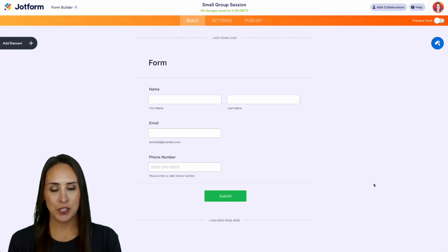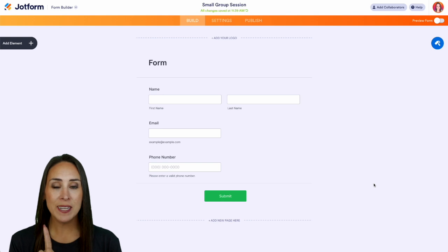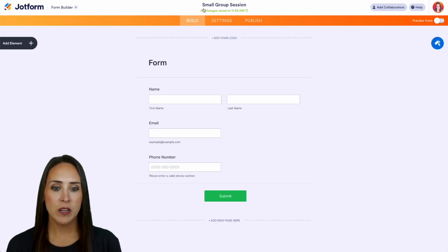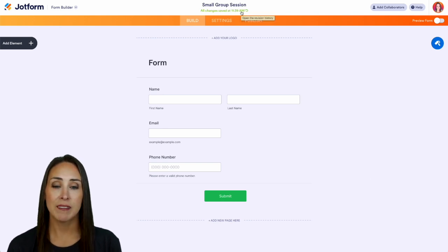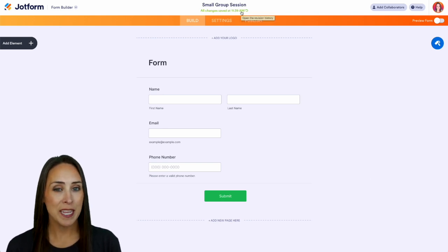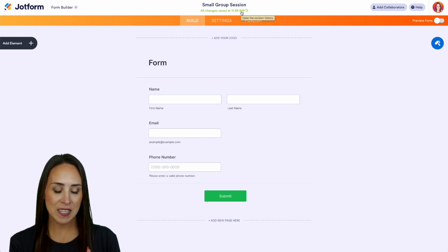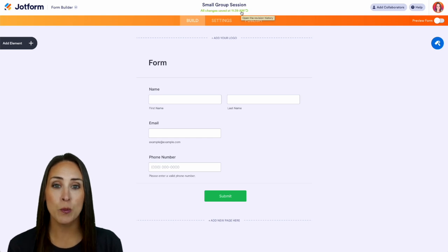So at the very top of my form we can see here it says 'all changes saved at 11:39 a.m.' If I click on this, we can see the little pop-up that says 'open the revision history.'